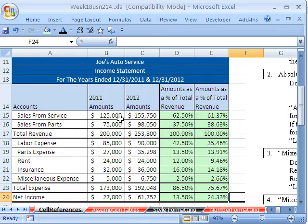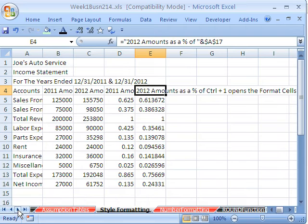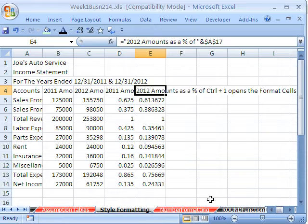In the next few videos, we're going to talk about formatting. Here's a completely formatted income statement, and here is the unformatted. So we want to see how to do style formatting, then we'll see how to do number formatting, and then we'll see how to use the round function to help us with formatting. And here it is, here's that same income statement.